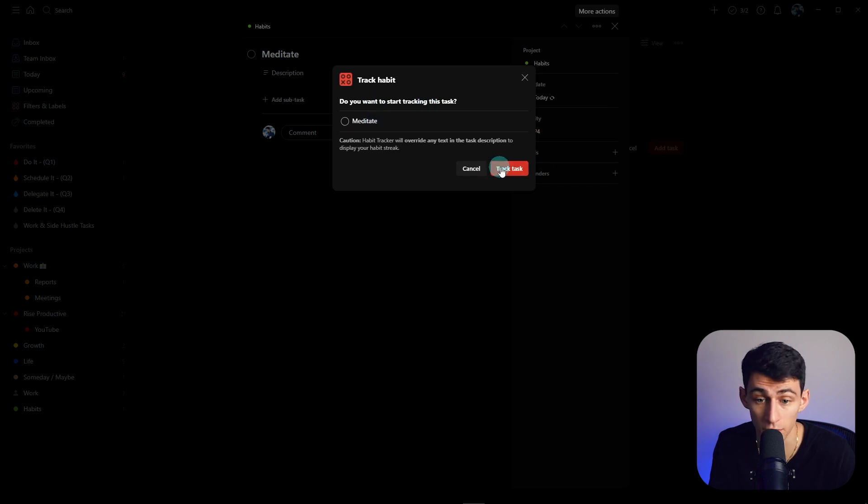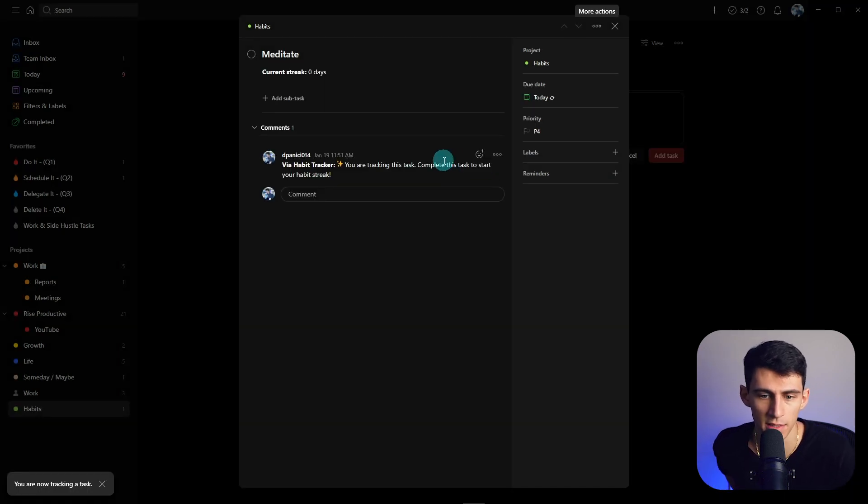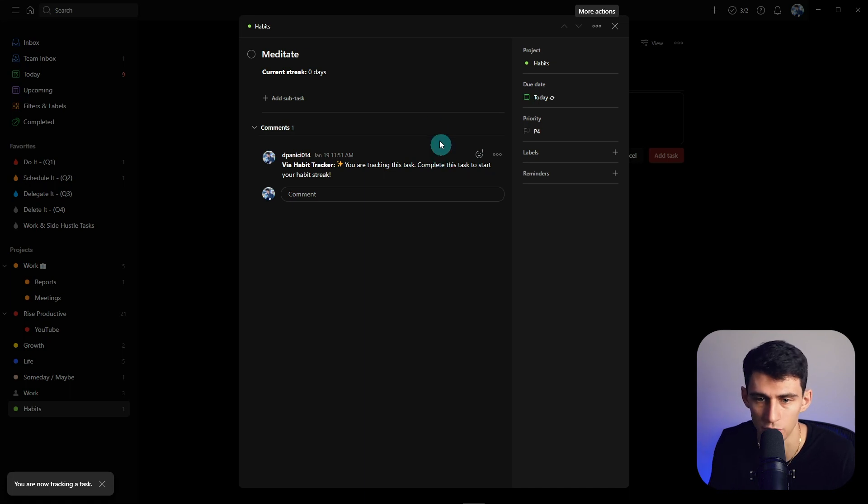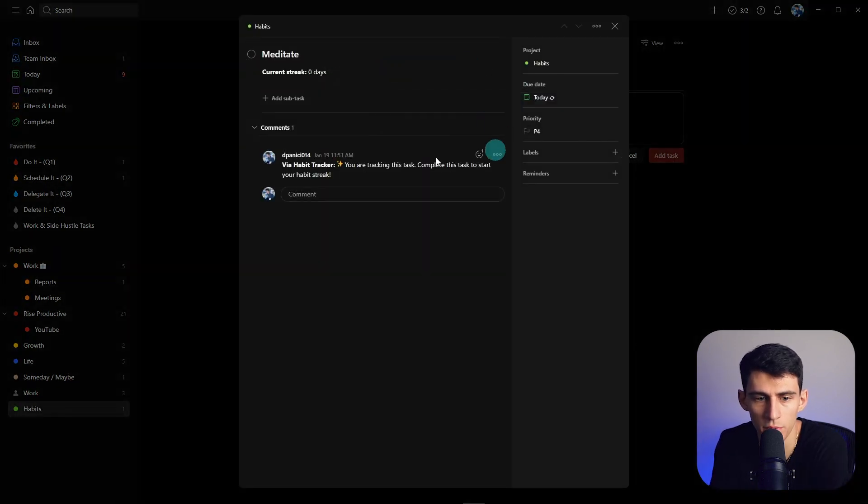Do you want to start tracking this task? Heck yeah I do, track the task. And then what you're going to see is that you're tracking this task. Complete this task to start your habit streak, right?